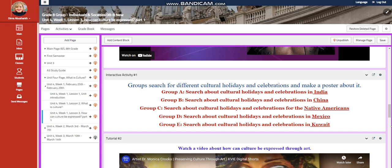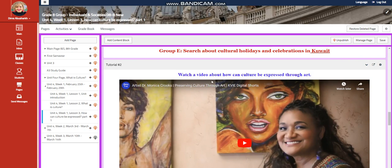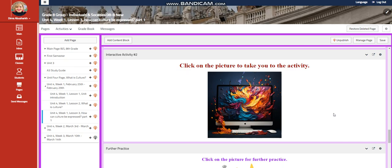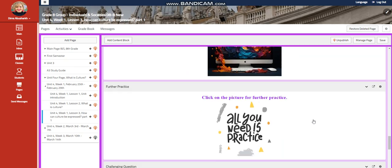Group A will research holidays and celebrations in India. Group B will research China. Group C will research Native Americans. Group D will research Mexico. You're also going to watch a video about how culture can be expressed through art and have an interactive activity related to that.